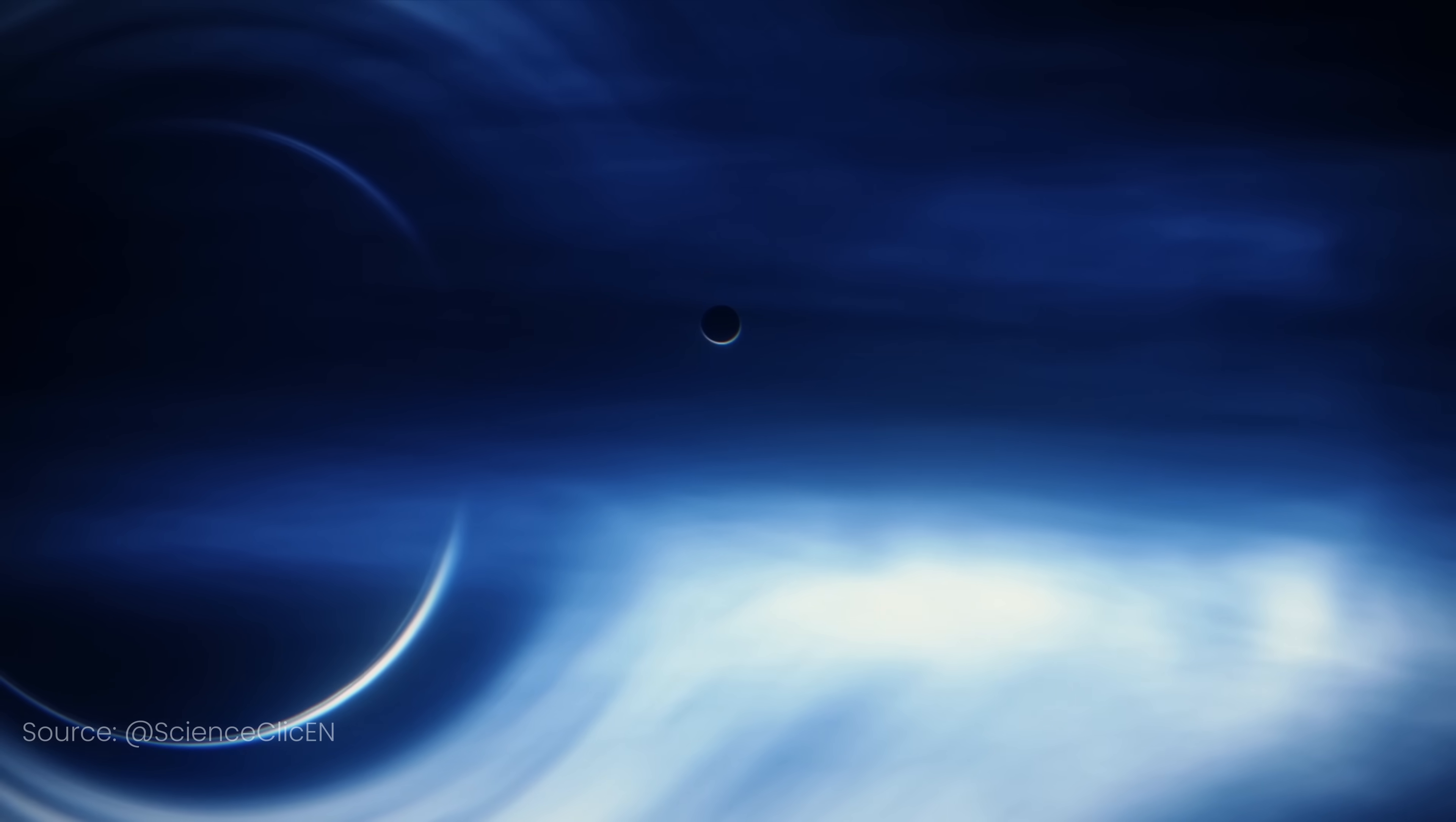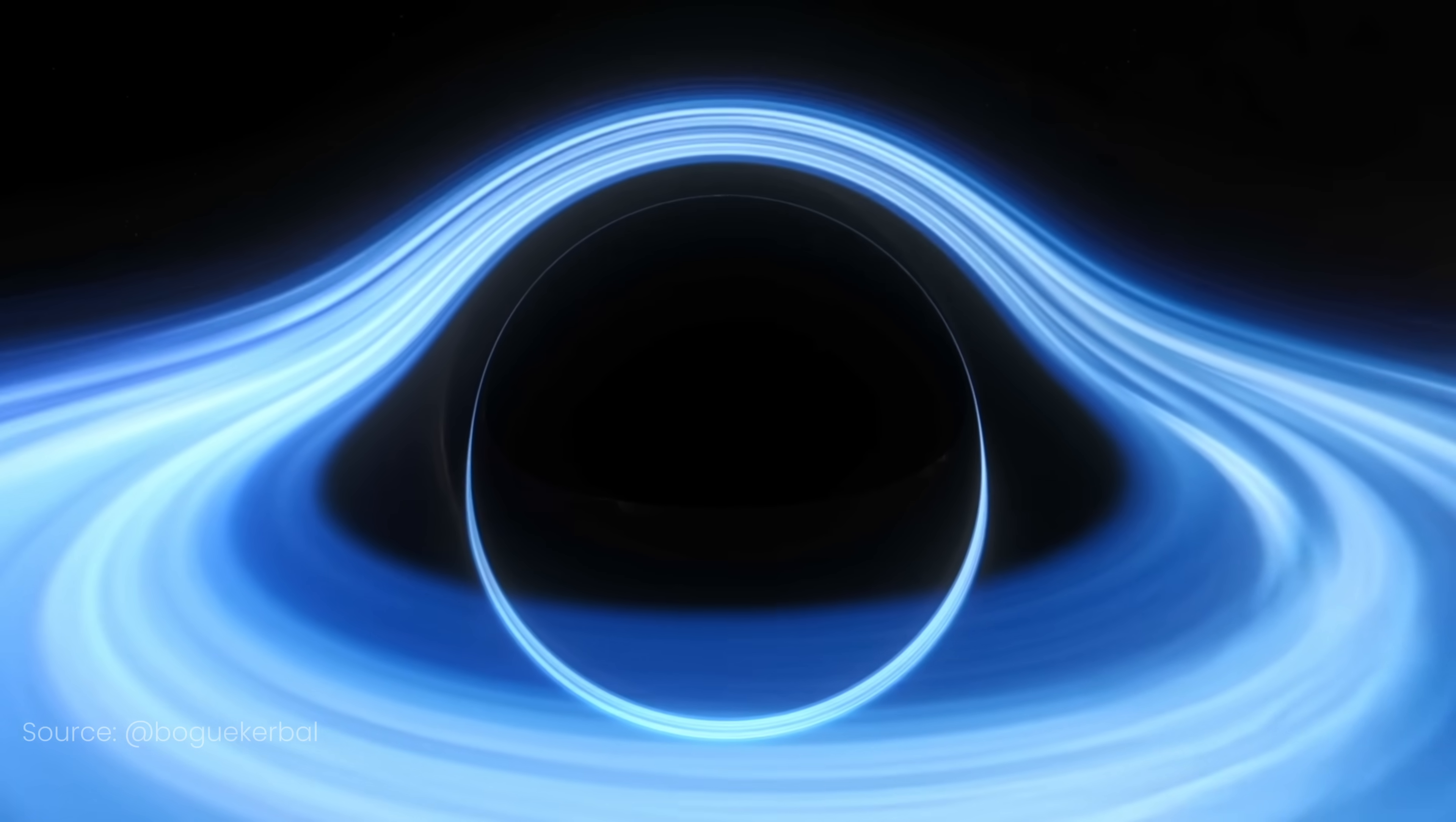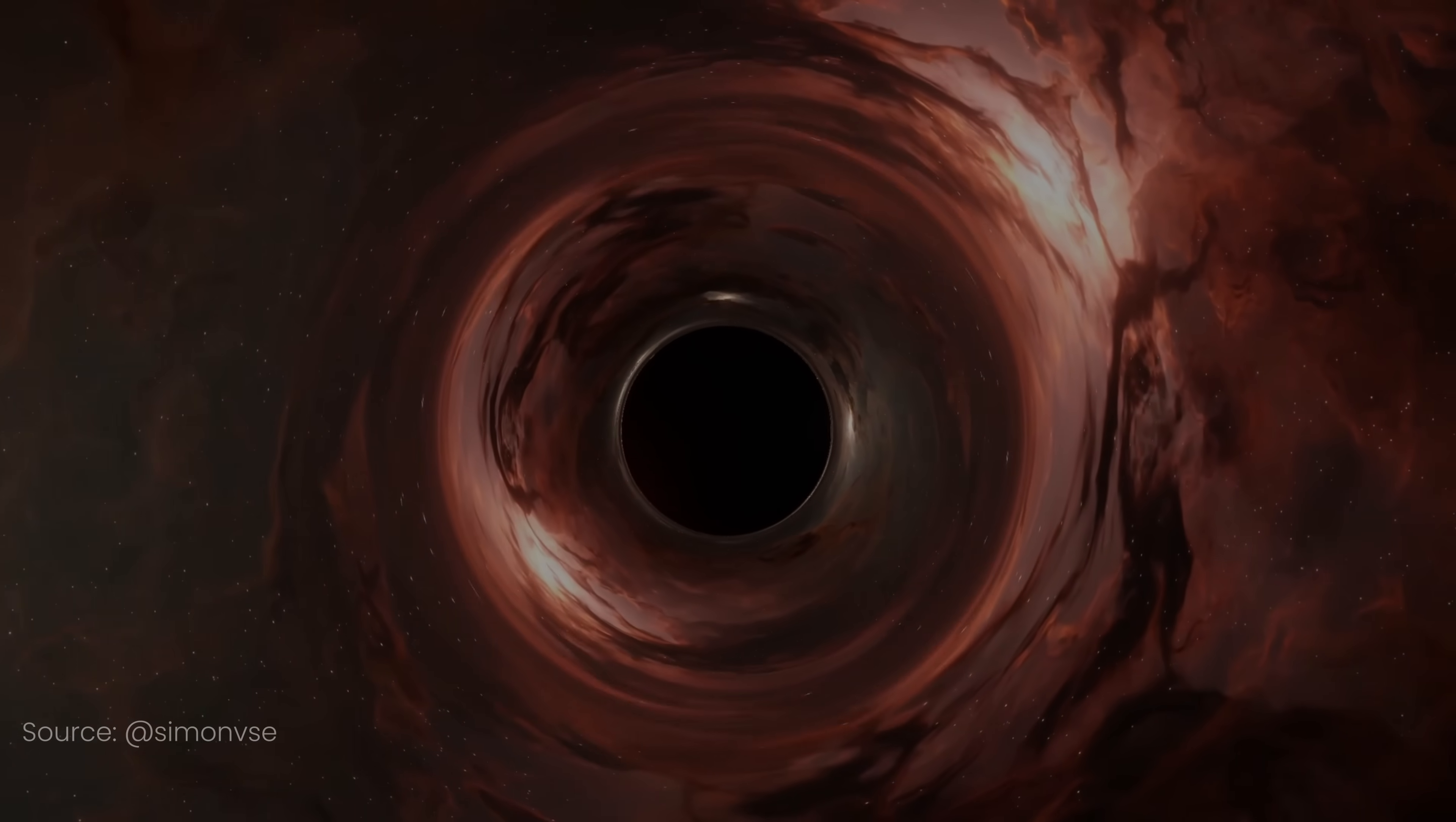Black holes are some of the most fascinating objects in the universe. They're called star eaters for a reason. Naturally, they've been portrayed in countless movies, documentaries, and YouTube videos. Now, I'm no physicist, so don't expect a deep dive into how black holes work or how they form. What I do know is how to code though, and I've always been curious about how black holes are rendered. So, well, I think you know where this is going, right?